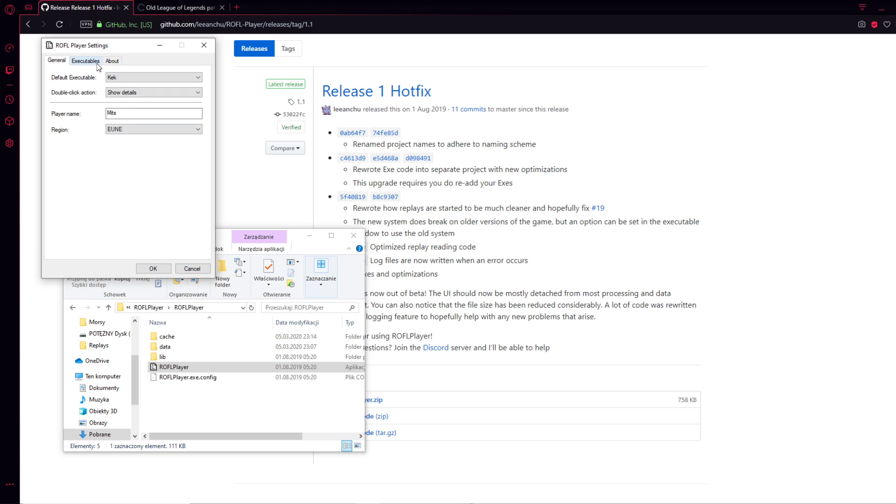For example, this is a casual panel where you have player name and you can choose a region. It highlights your nickname and makes finding details about your replay much easier. This is the most important tab called Executables where you can add specific League